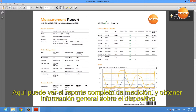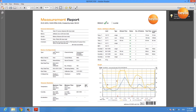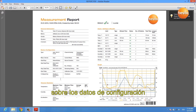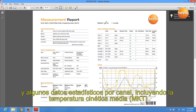Here you see the complete measurement report of your data logger and you get some general information about the device, you get information about the device's configuration, and you get some statistics for each channel including MKT calculation.